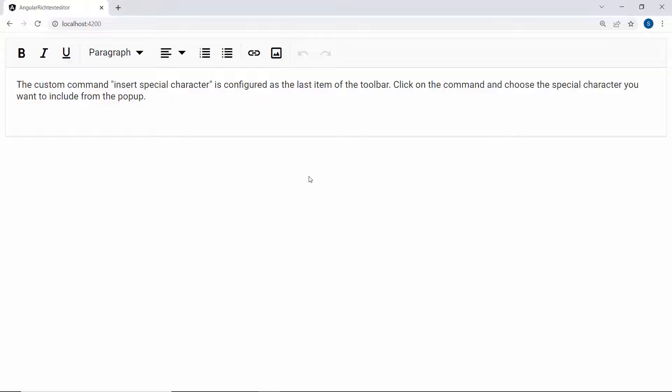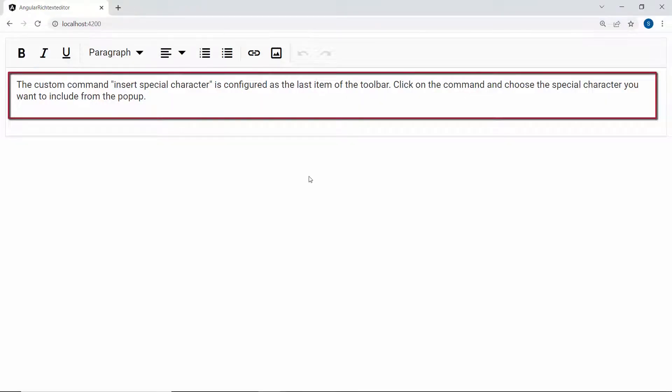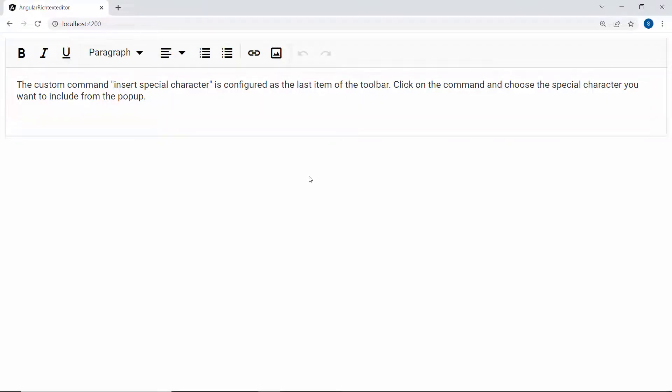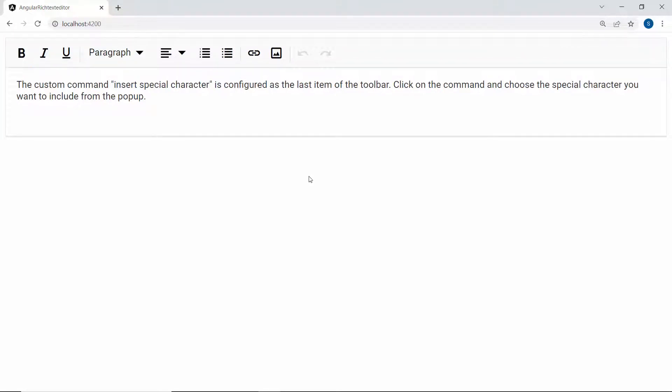When you look at the editor, you will see the HTML content and the customized toolbar. Now I will show how to add a custom tool to the toolbar.